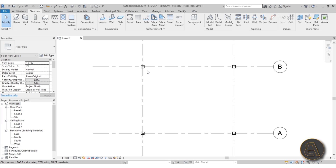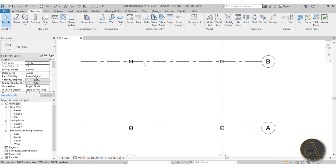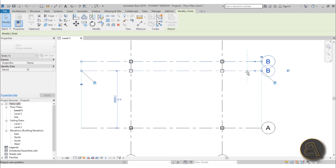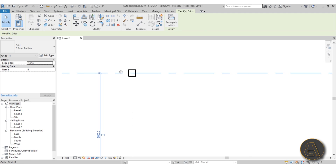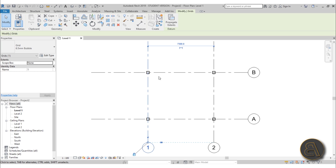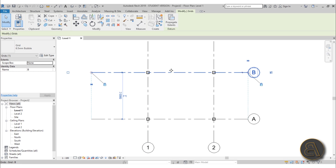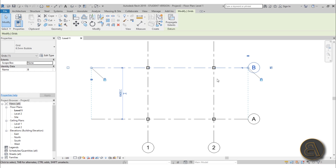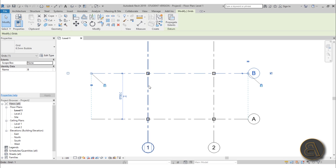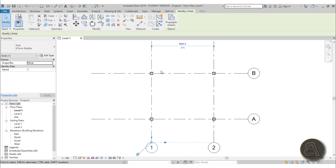Now let's say we want to make some changes and move one of the grid lines. If I move the grid line, the column is actually constrained to it — both columns move with it. Whenever you make adjustments to your grid lines the columns will follow, because when you place columns at grid intersections they get constrained and locked to the grid lines, and any changes automatically transfer to your columns.